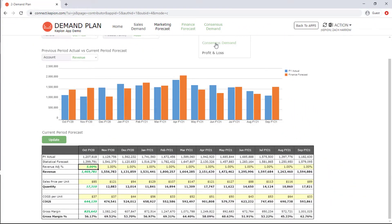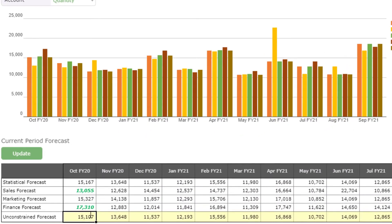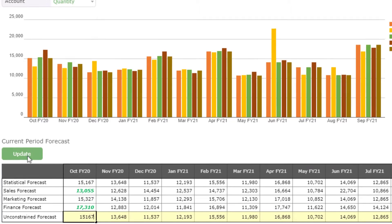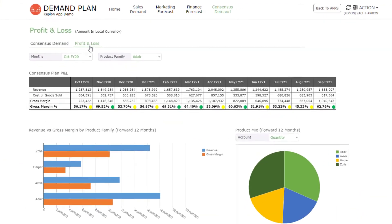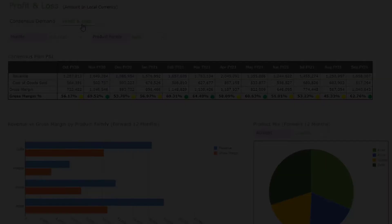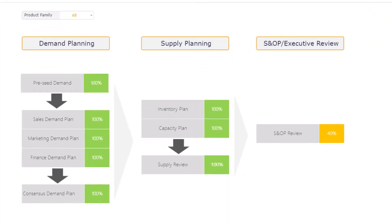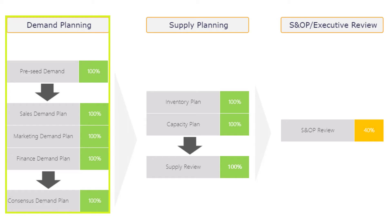Demand forecast is a cross-functional responsibility. When all functions finish their individual forecast, the team managers can review the numbers together and reach a final consensus demand. Your management team can also get an immediate view of the margins and product mix based on your consensus plan. The process tracker provides full visibility on the progress of the demand planning process.